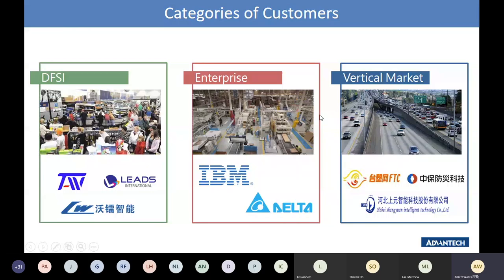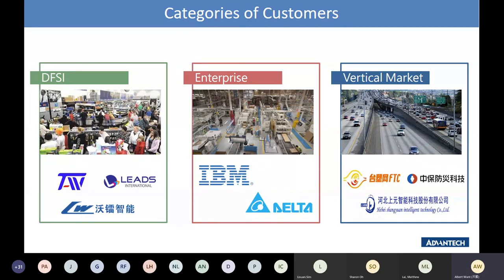Now we are talking about how to sell the fault-tolerance system across different categories of customers. DFSI means domain-focused system integrator — with no limitation in specific fields, it could be manufacturing, transportation, medical, etc. For enterprise, Advantech can only reach the OT side for big companies because the IT side usually has strong brand preferences. Vertical market means tenders — the major task is to spec in fault-tolerance systems as a necessary component of the tender document. I am taking real cases to explain how to sell fault-tolerance systems for these three types of customers.